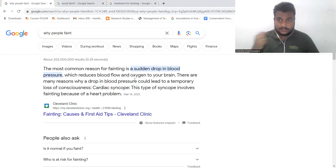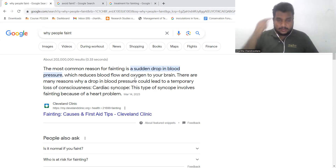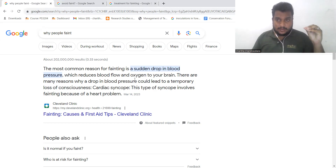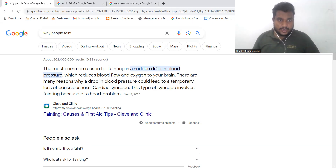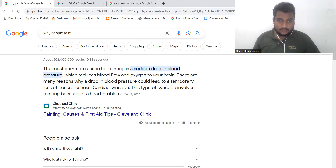There are many reasons why a drop in blood pressure could lead to temporary loss of consciousness.